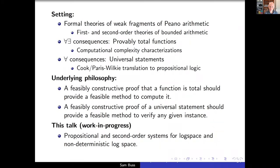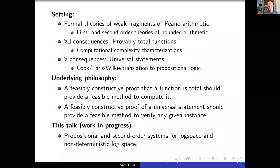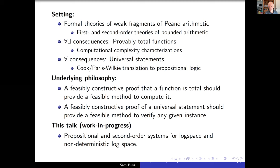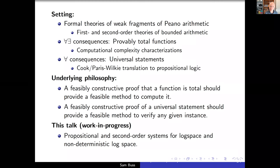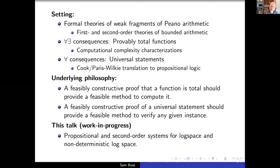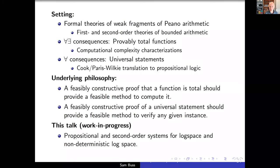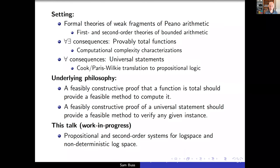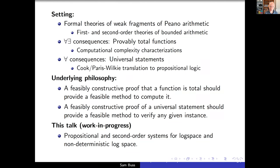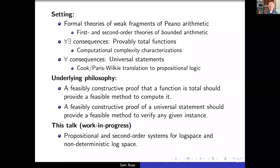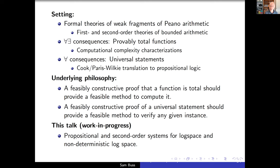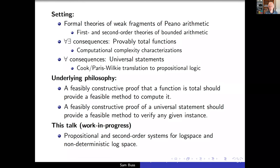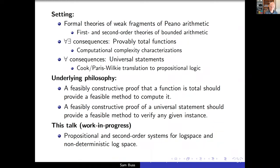The roots of this go back to the 70s or earlier. A feasibly constructive proof that a function is total should give a feasible method to compute it — feasibly meaning computationally tractable. A feasibly constructive proof of a universal statement should give a feasible method to verify any given instance. The second point especially was due to Steve Cook in the mid-1970s. At the end I'll also talk about some new systems for log space and non-deterministic log space.